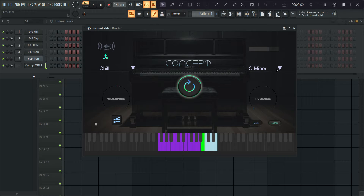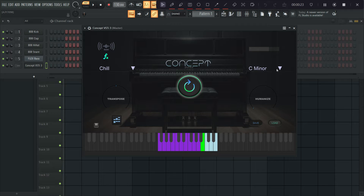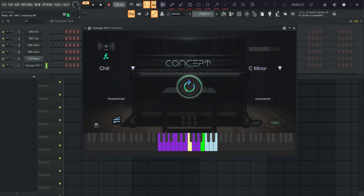Hey, what's going on? So today we're going to check out Concept 3.0 and just dive in and see everything that it can do. I'm really loving this thing. We now have a full, complete workstation for your chords, so you can create a nice chord progression, compose it quite easily, and you can play it out using the performances.